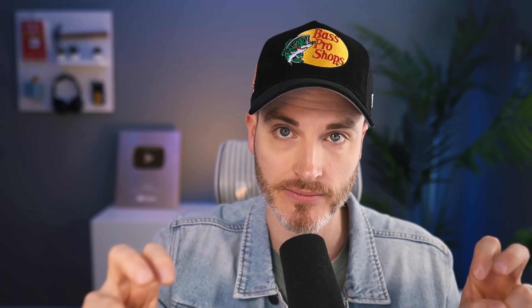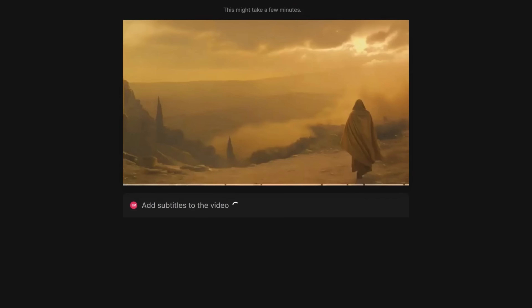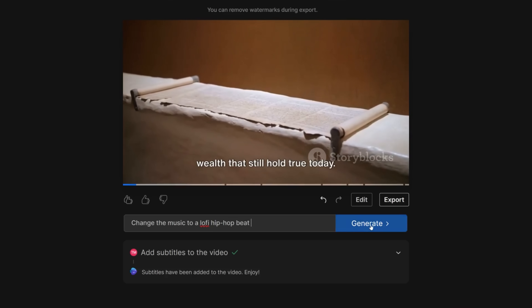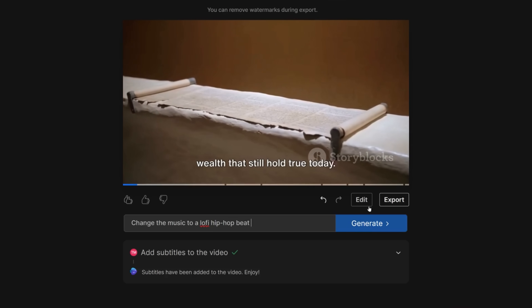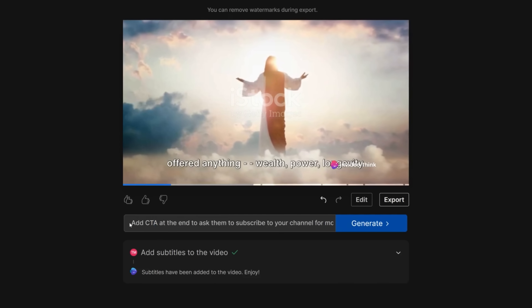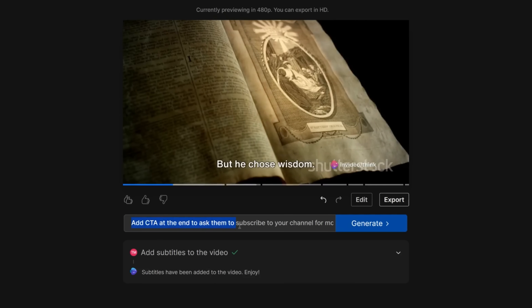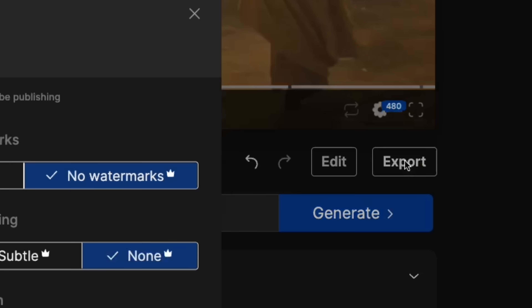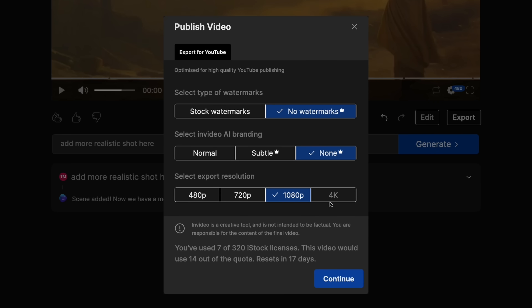After you have the first version of the video, you make changes with text prompts in the edit command box. Some prompts I used: "add captions" — boom, it adds captions. I played around with the music — like you could say "change the song to a lo-fi hip hop beat." Another one: "add a call to action to subscribe to the channel for more at the end of the video" — and it'll update the script using your voice clone. At that point, you could just export the video and you're done.